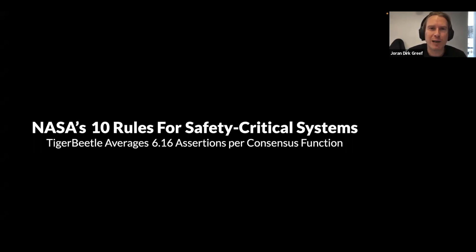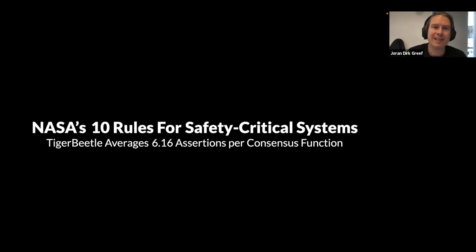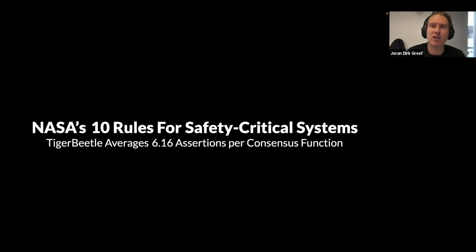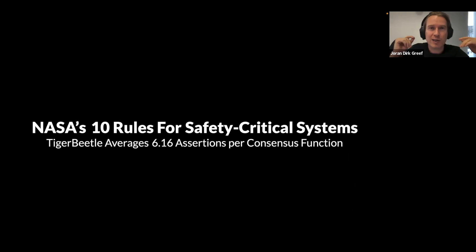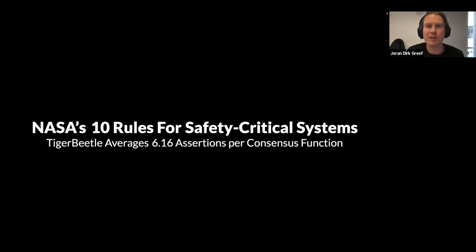We follow NASA's Power of 10 rules for developing safety-critical code. For example, we don't allow dynamic memory allocation. Throughout our consensus code, Tiger Beetle averages six assertions per function. It's a different approach to developing software, but the team has come to love it. I recommend: as you write a function, take the inputs and assert everything you possibly expect about them — and everything you don't expect, the positive space and the negative space. Assert everything in your codebase and you'll see your velocity actually gets faster. You'll be able to tackle the most difficult problems. This technique levels you up, and I know this from my own experience.